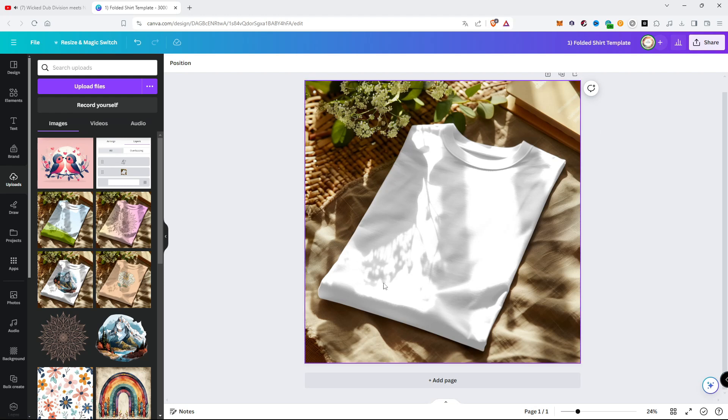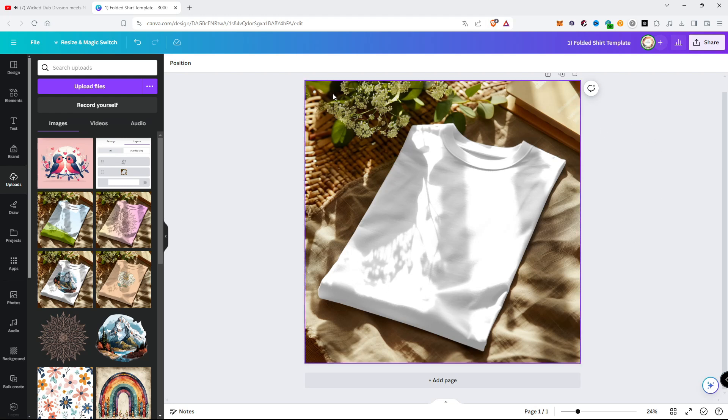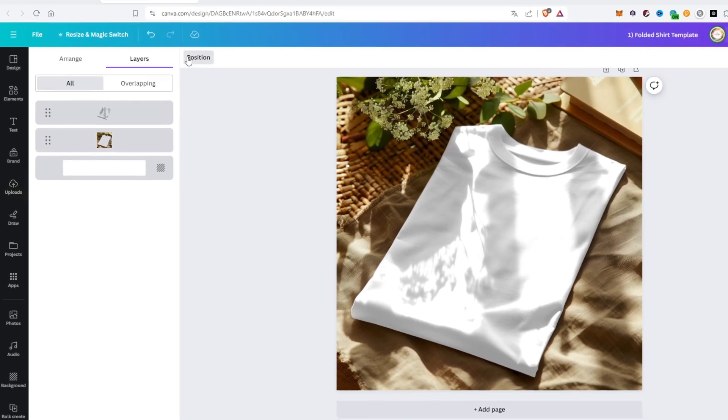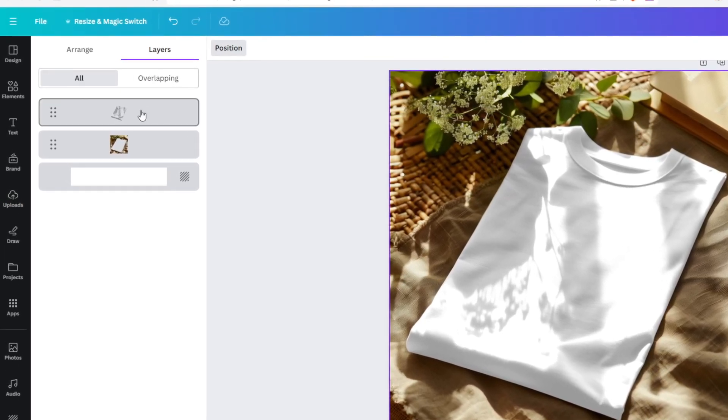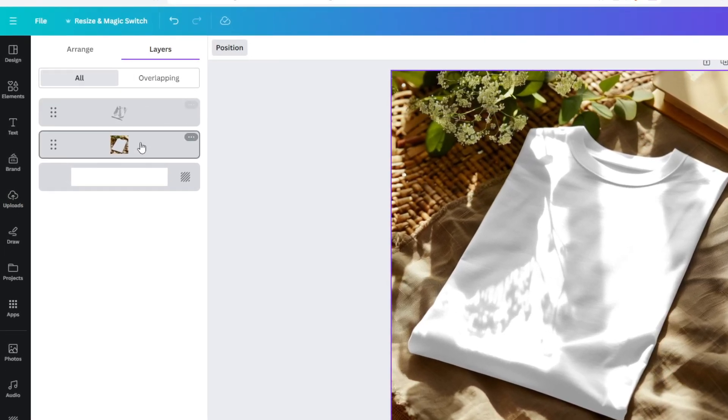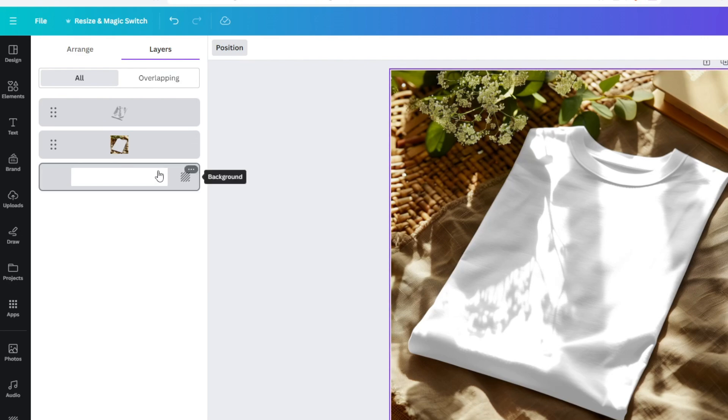Welcome to Canva. Today I show you how to work with shirt template inside of Canva. Here we can see three layers of the template: PNG cut image and shadows of the shirt with background layer.